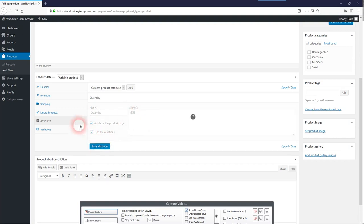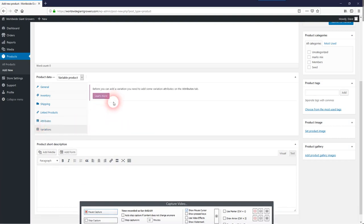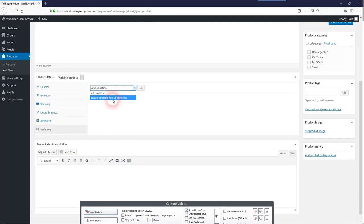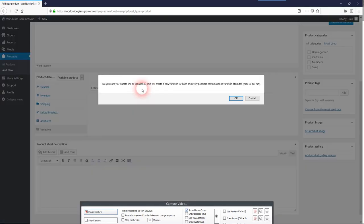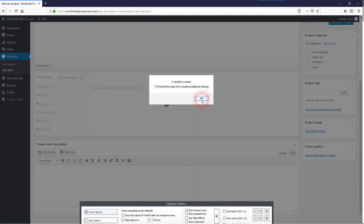Save those attributes and here we go. Create variations from those attributes.